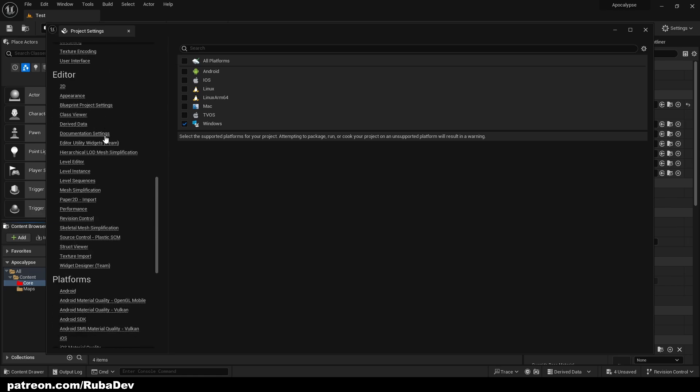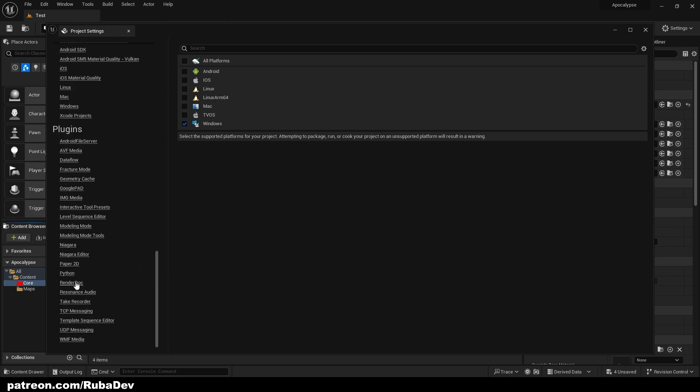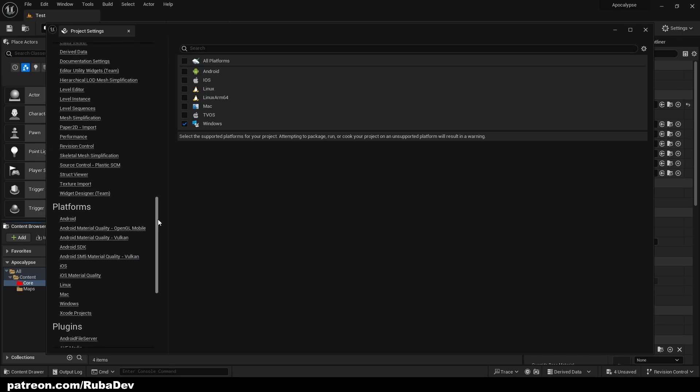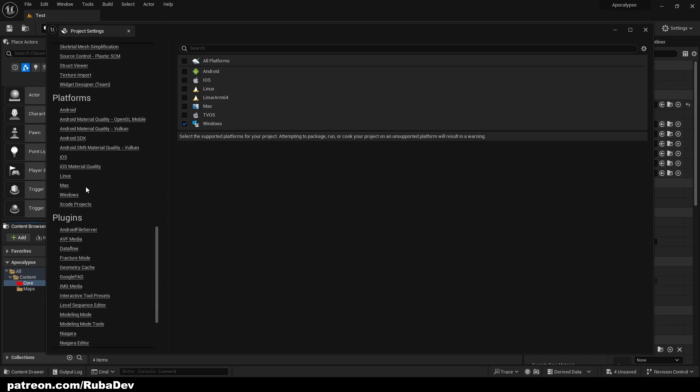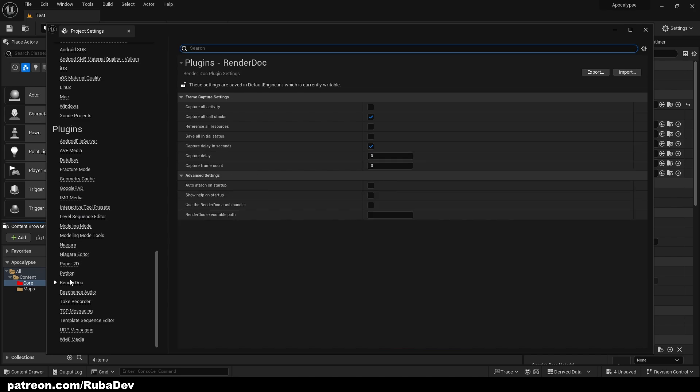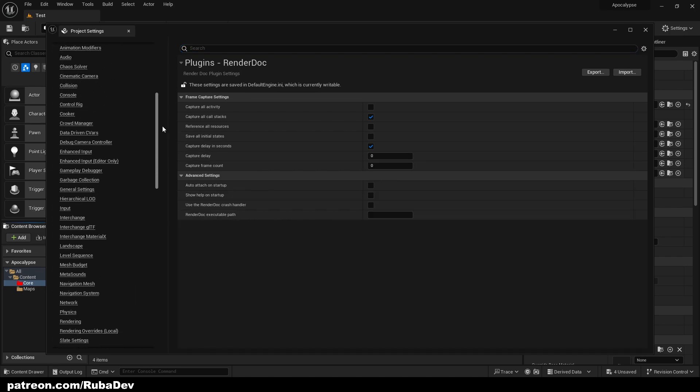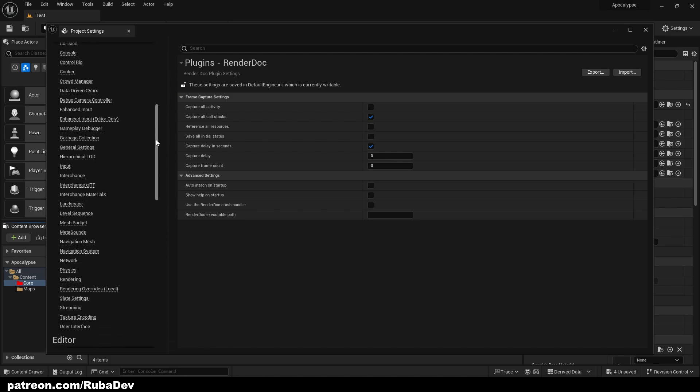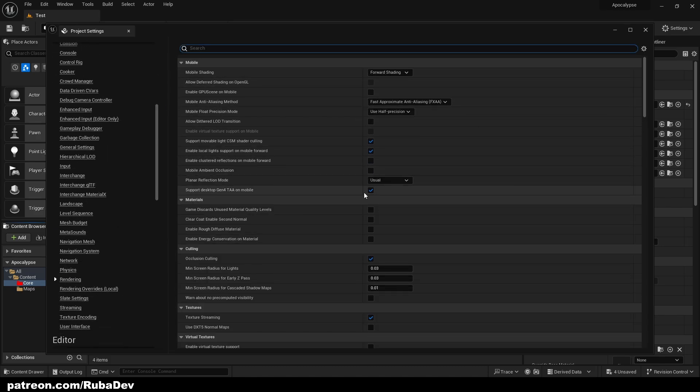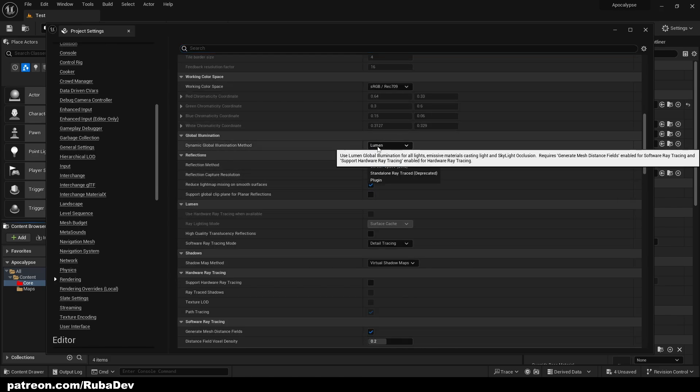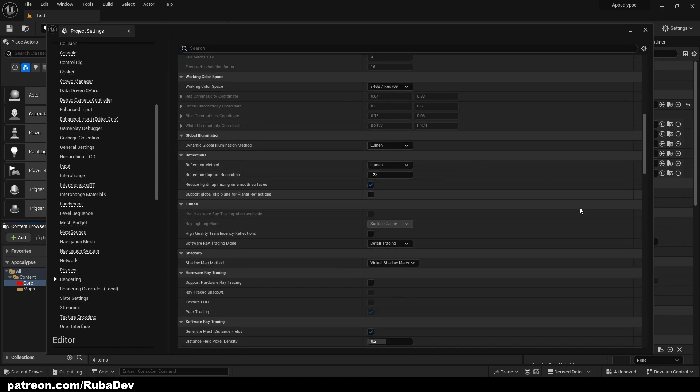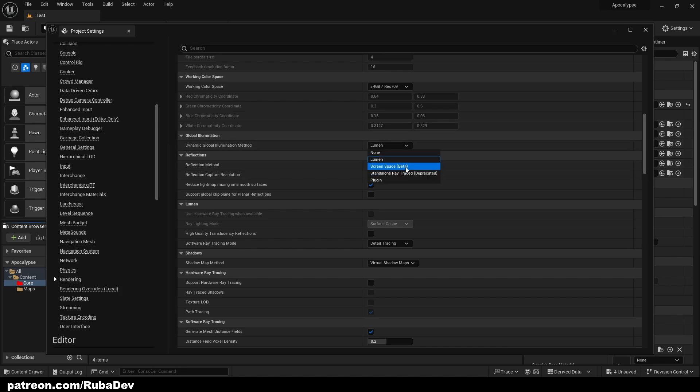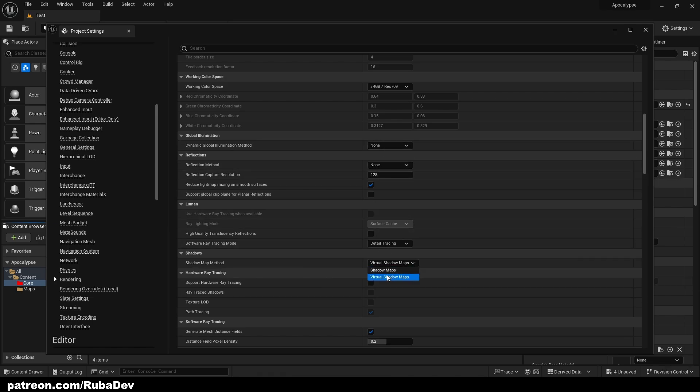Then I'm going to go to rendering and this is very optional. If I could find it now would be perfect, here. I'm not going to use Lumen but if you want to use Lumen feel free to do so, but it takes a lot of performance from me so I'm not going to use Lumen and reflection mode is also going to be none. And my virtual shadow maps are going to stay like that.